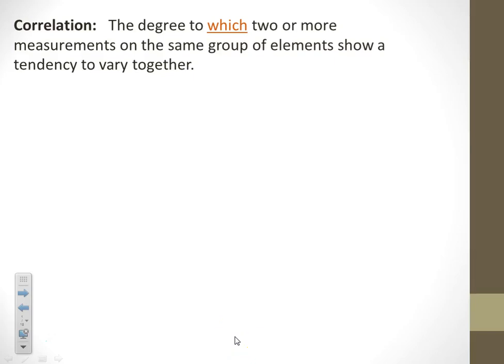The difference between correlation and causation: when you're looking at studies, experiments, and things like that, just because two things correlate does not mean that they cause each other to happen. A correlation just means that something is changing and something else is changing at the same time.